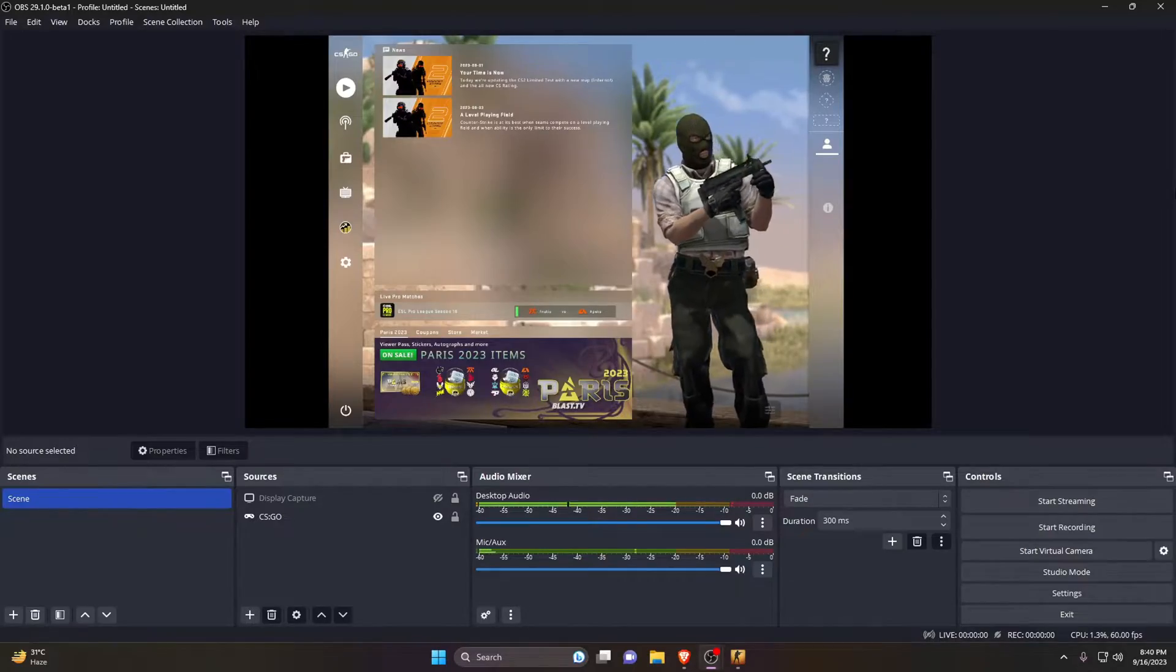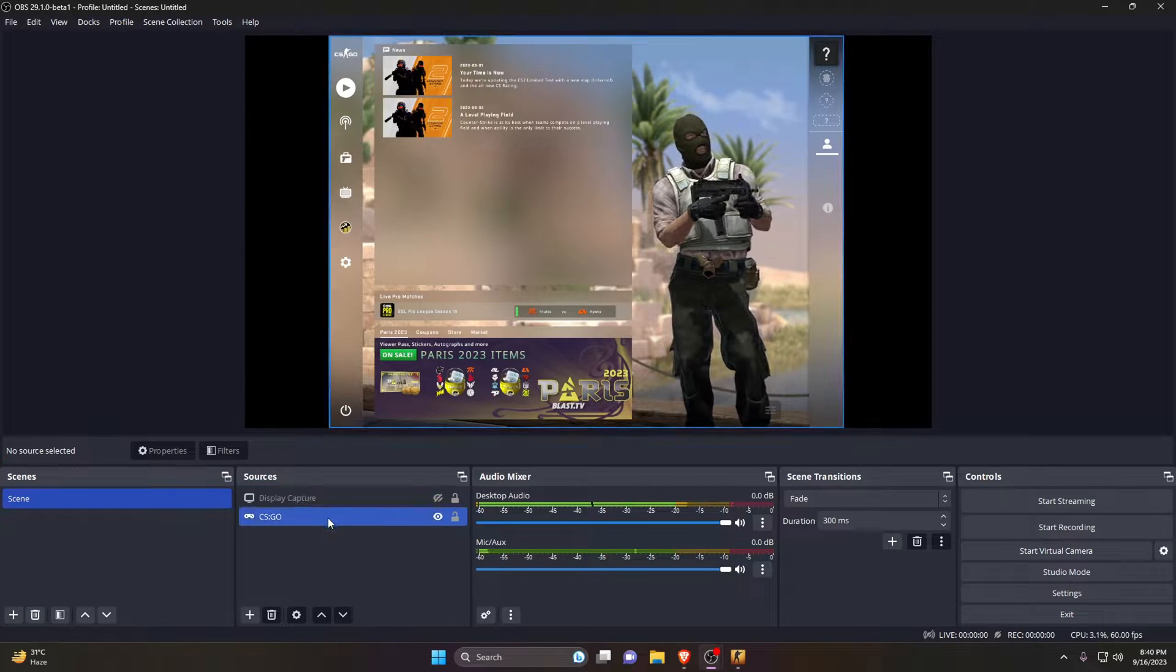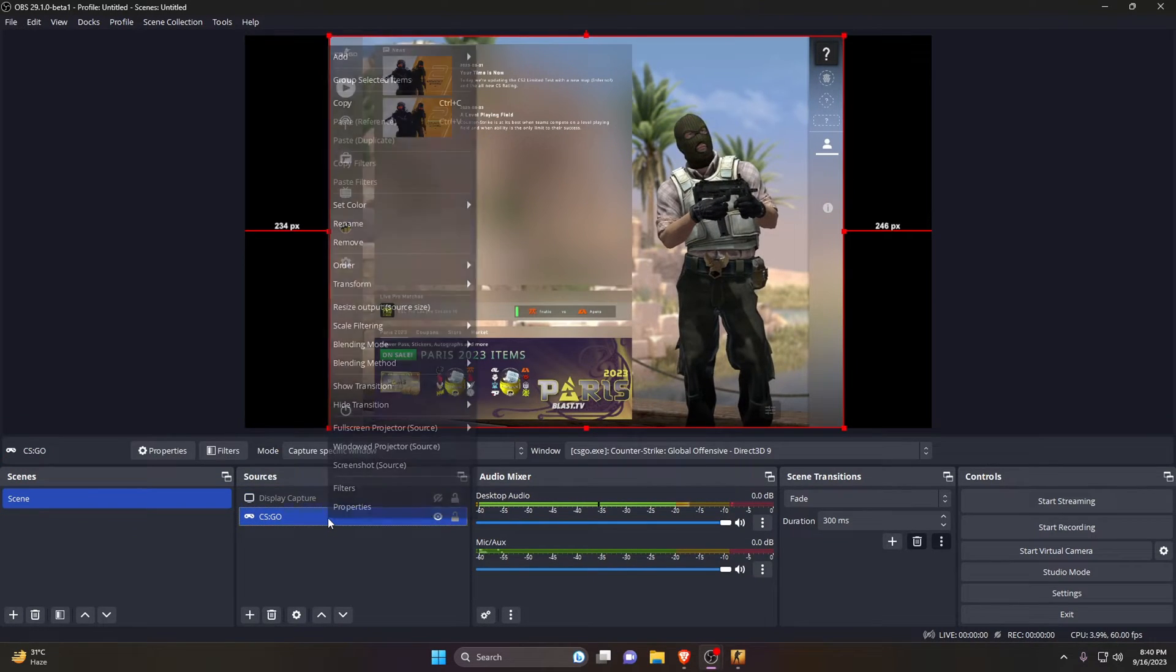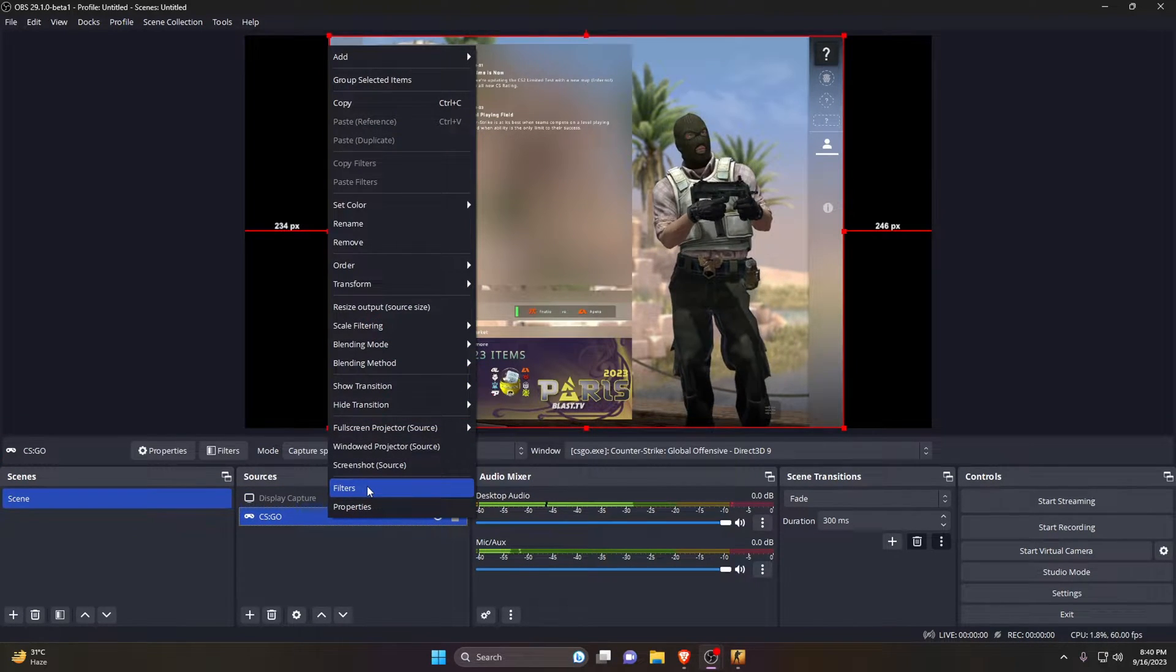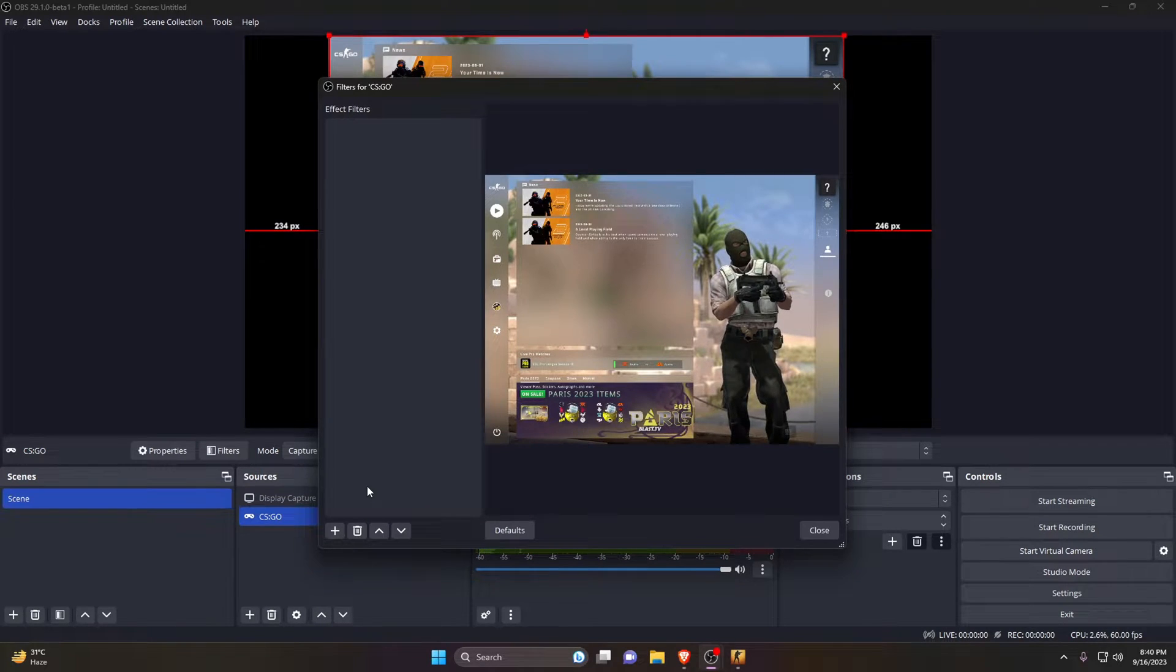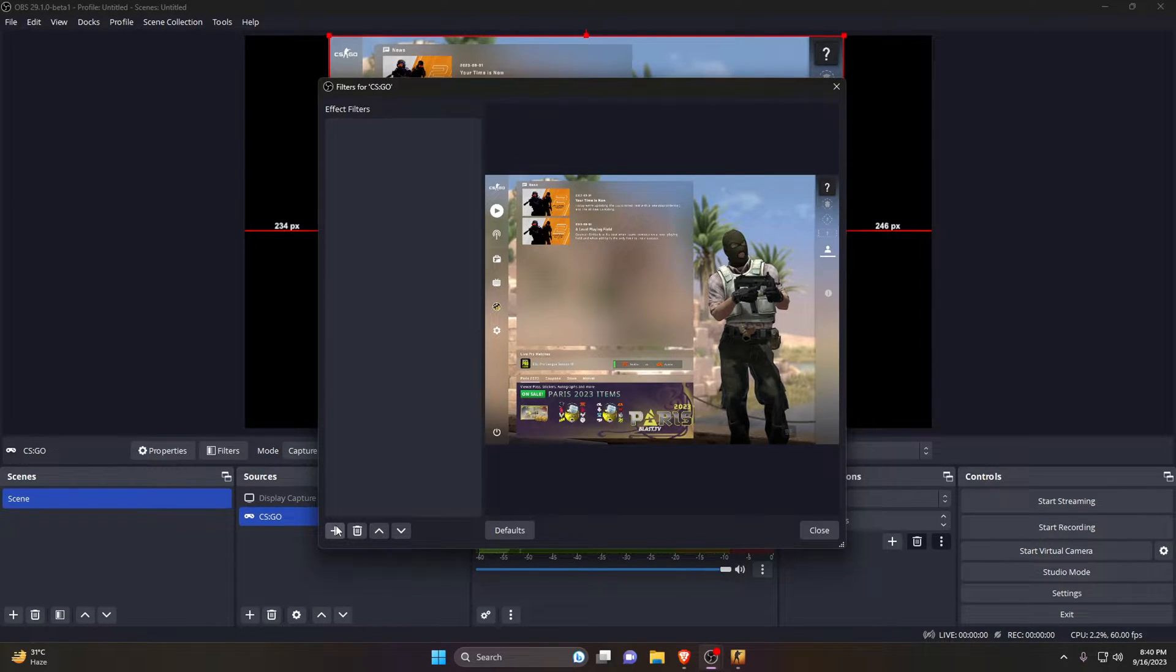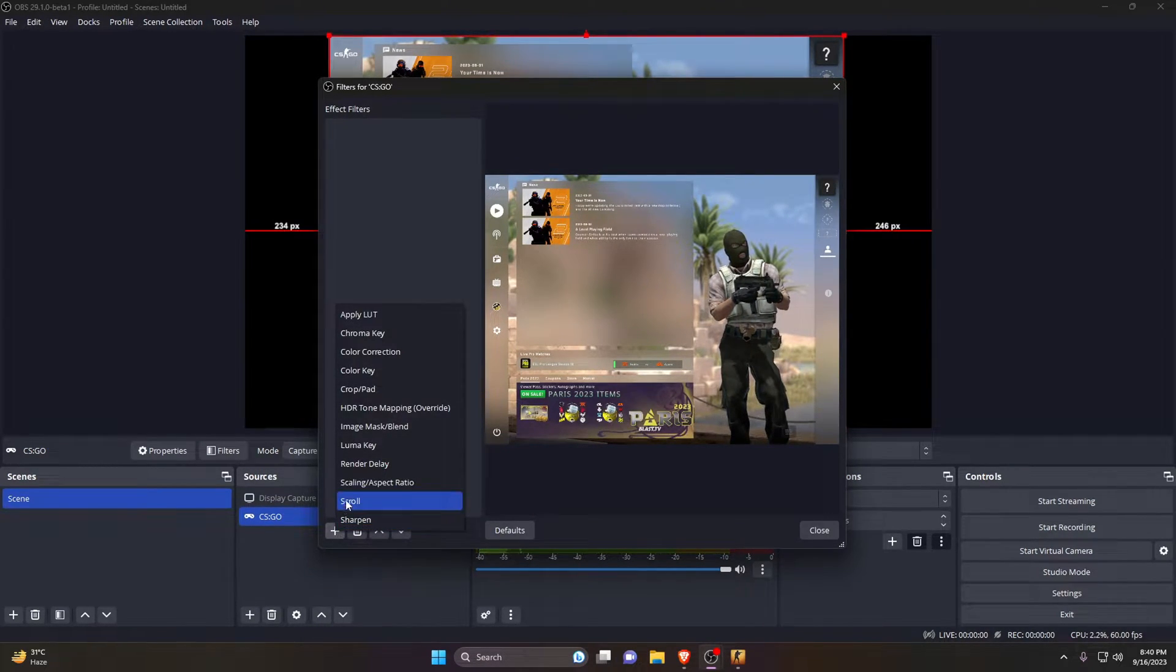Right-click on your display capture or game capture, whatever you use, then select Filter. Click on the plus icon from the list of filters and select Scaling and Aspect Ratio.